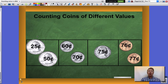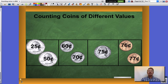Starting with my quarters. One quarter, twenty-five cents. Two quarters, I'm at fifty cents. Now I add my dimes to that, each worth ten cents a piece. Sixty cents. Seventy cents.